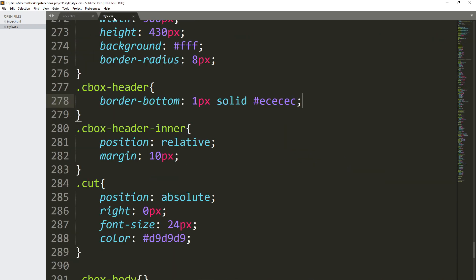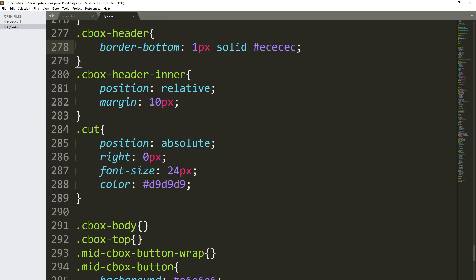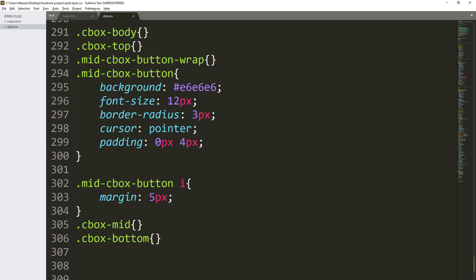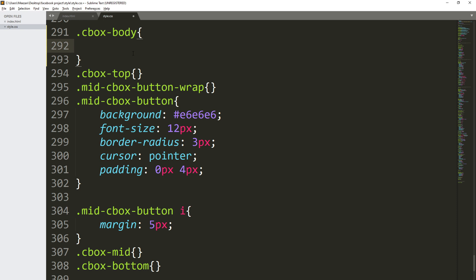Now let's search inside the style.css file. Here is the cbox body section. We are going to add the margin property and set the top and bottom margin to 15 pixels, and the left and right margin to 25 pixels. Save it and let's refresh the page.